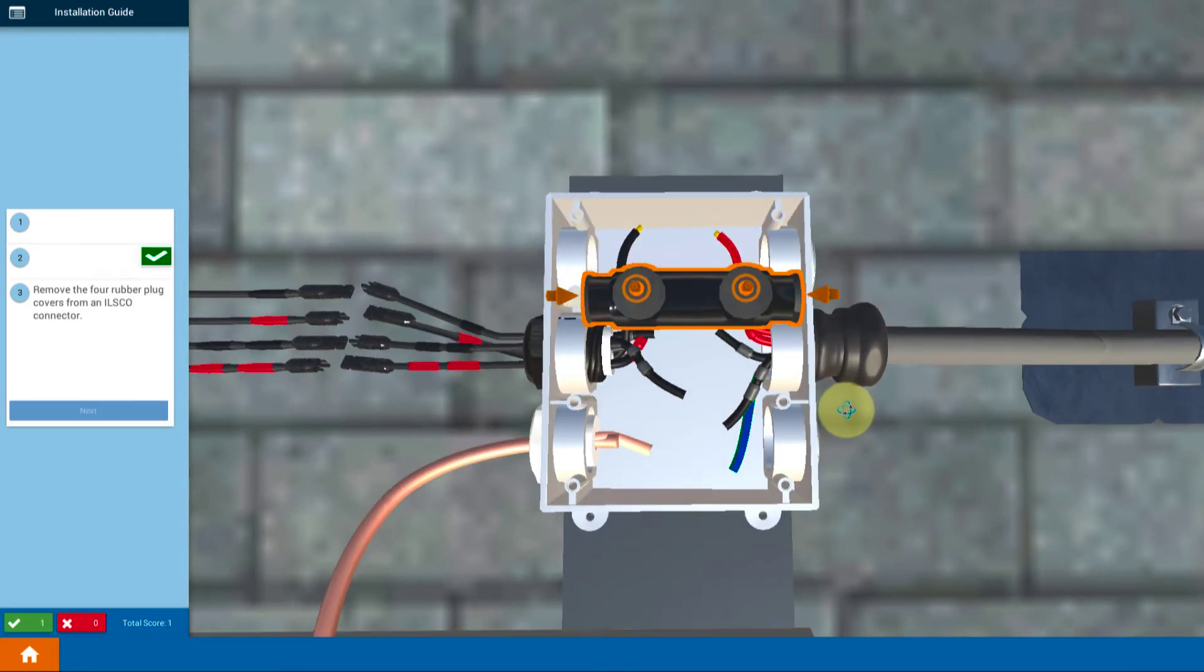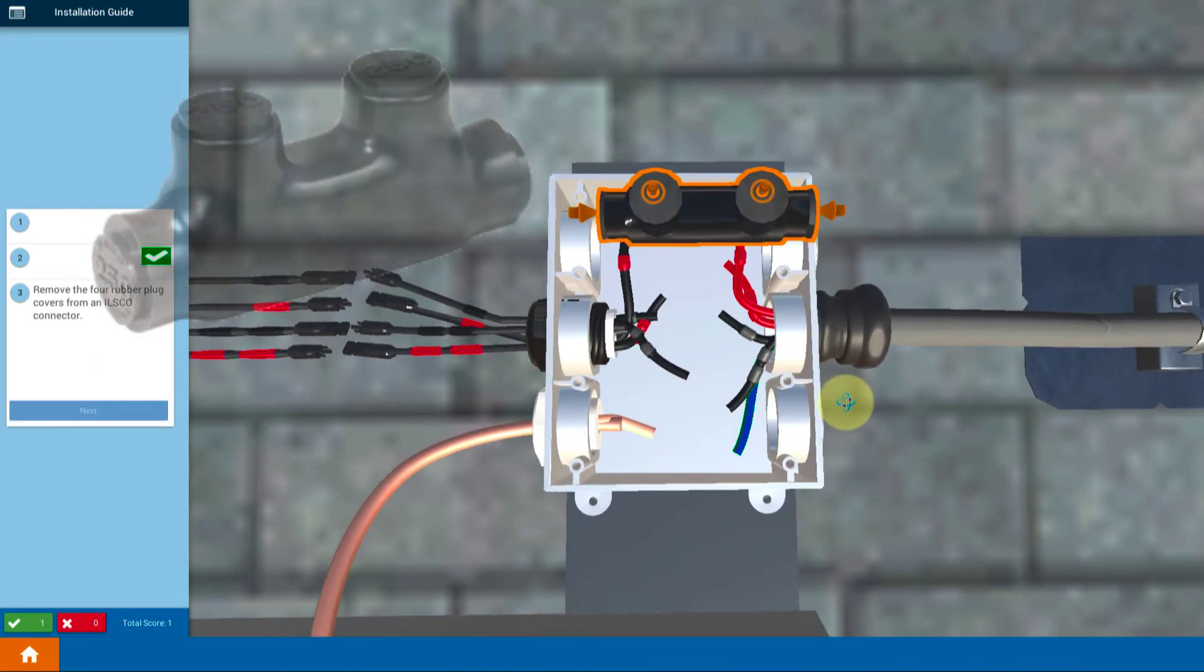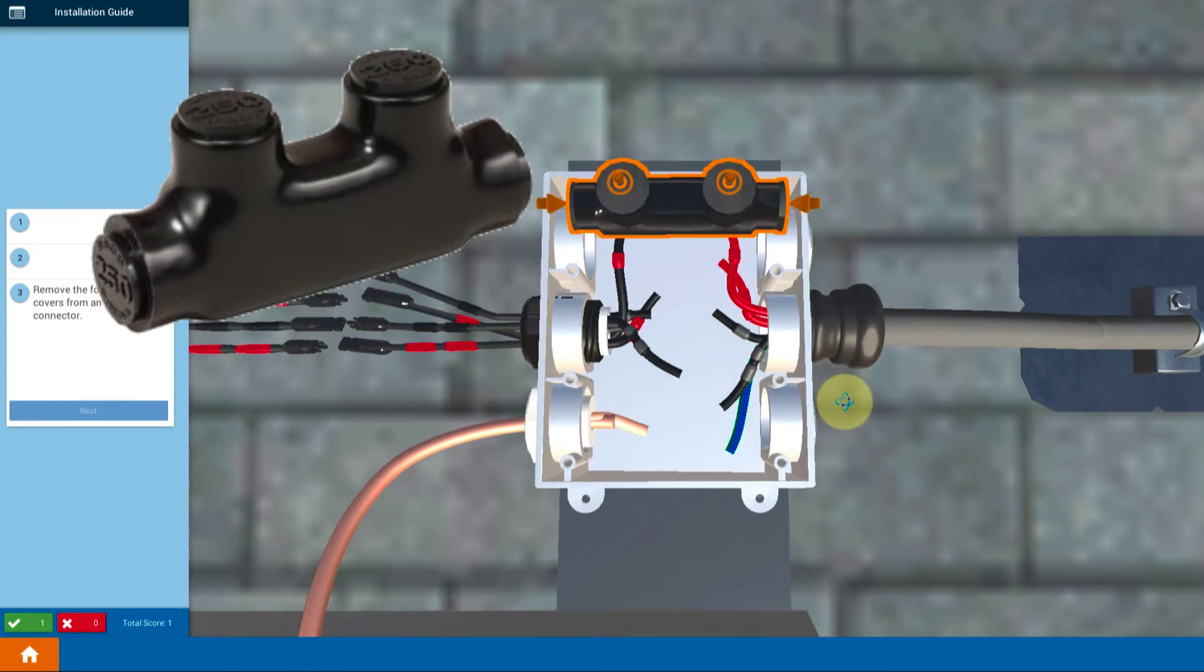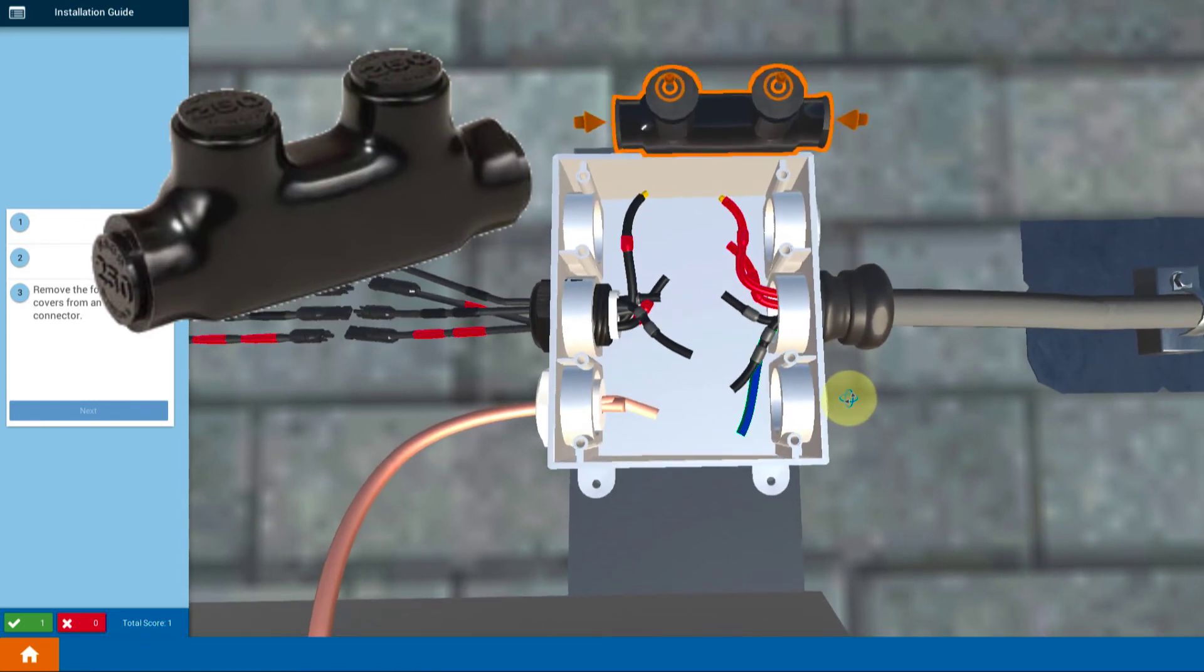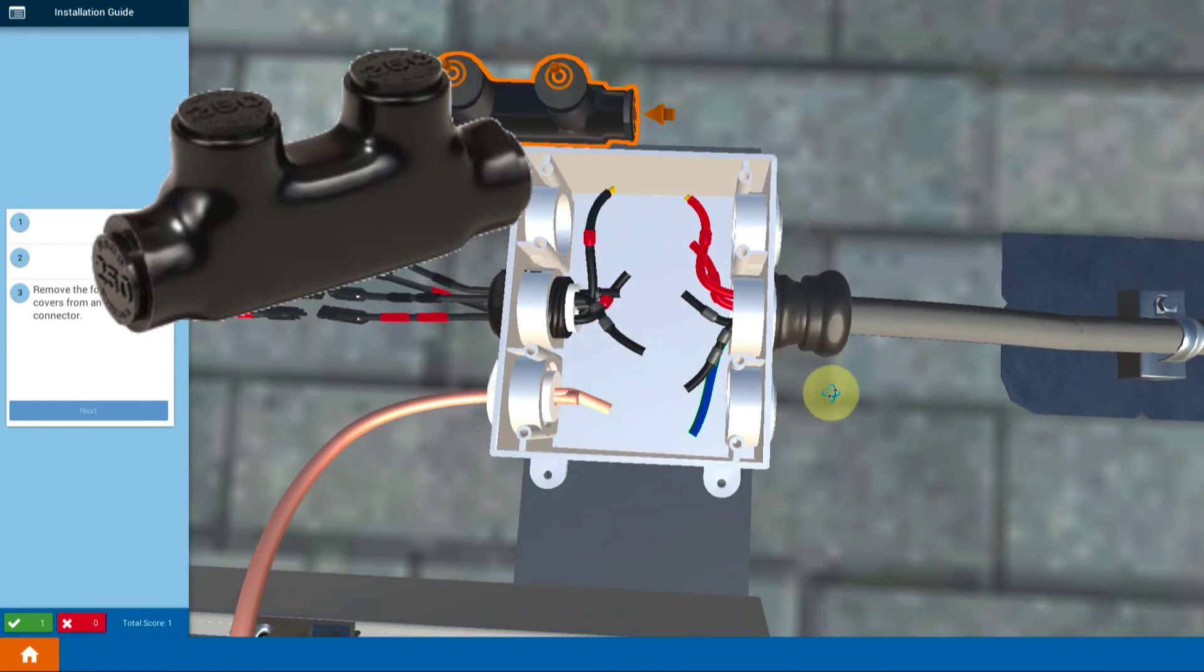Then we're going to use one of these really cool connectors. They're made by either ILSCO or Polaris. Very high quality connection for this very critical connection of wires.